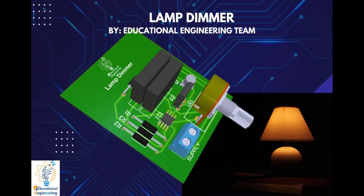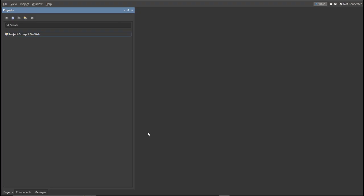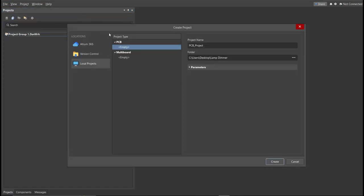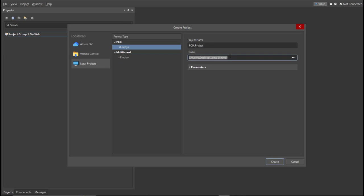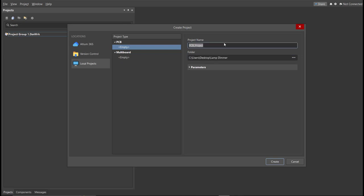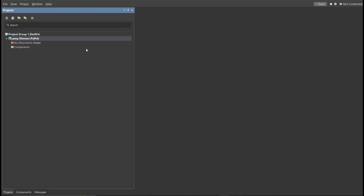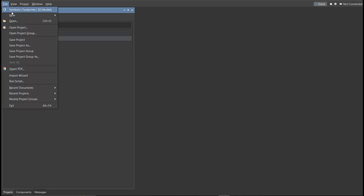Let's start designing it using Altium Designer. First, you need a PCB project file. Click on File, New, then Project. You can set the project name and the folder where you want to save your project — for this case, let's put 'lamp dimmer' as the project name. Then click Create. Next, create a schematic doc: click again on File, New, then Schematic.